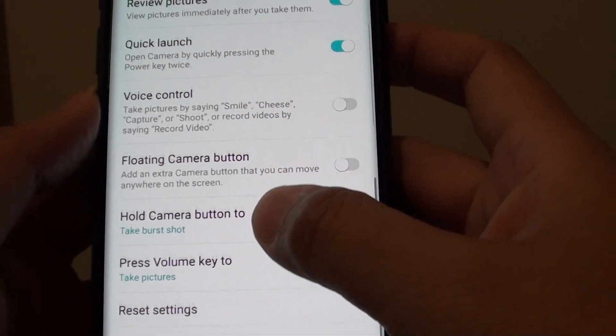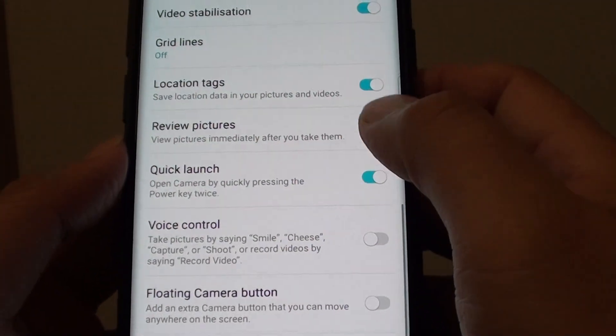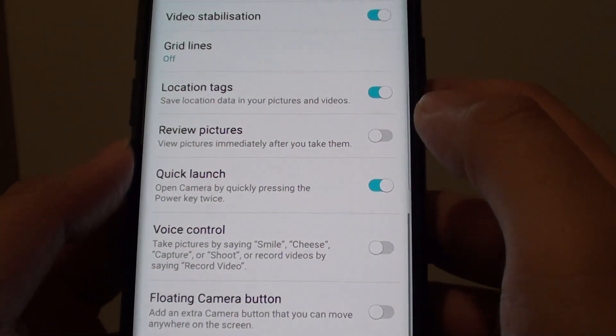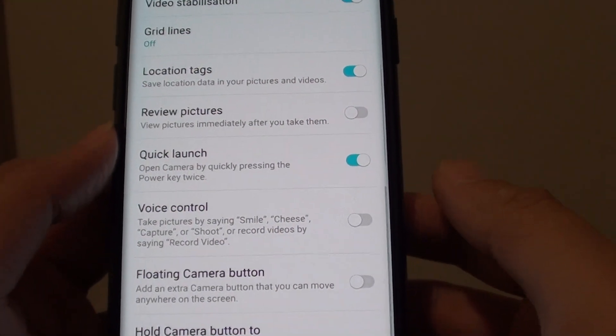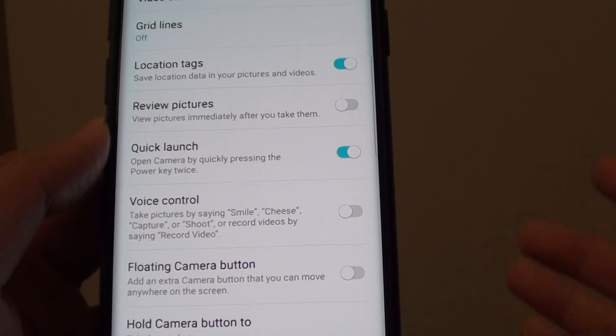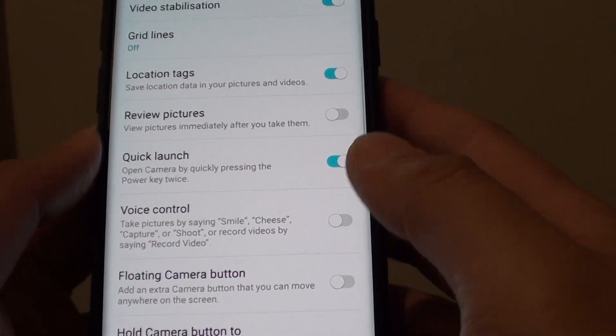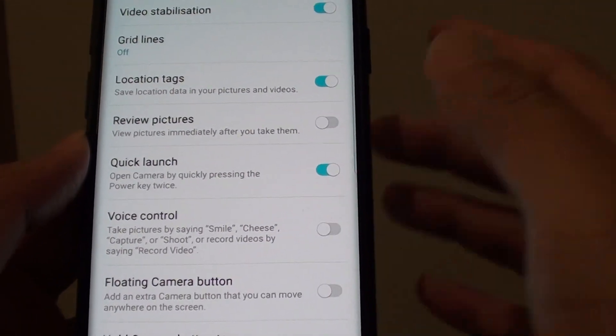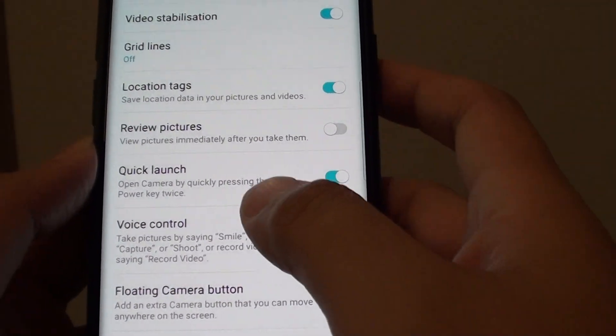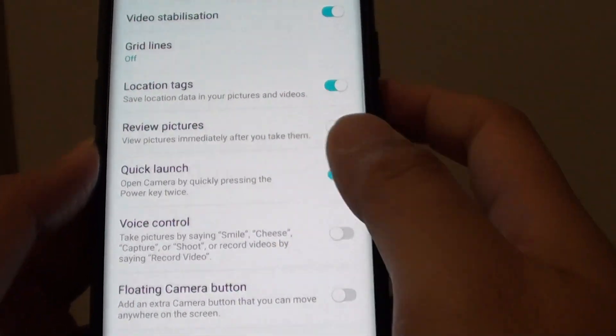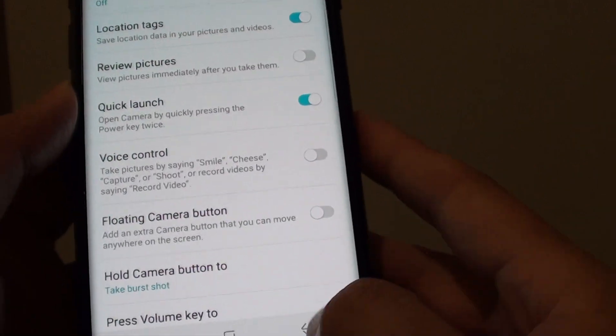We turn off review pictures so that sometimes when you may take 3 or 4 or 5 pictures in a row, you do not want the review pictures to come on.